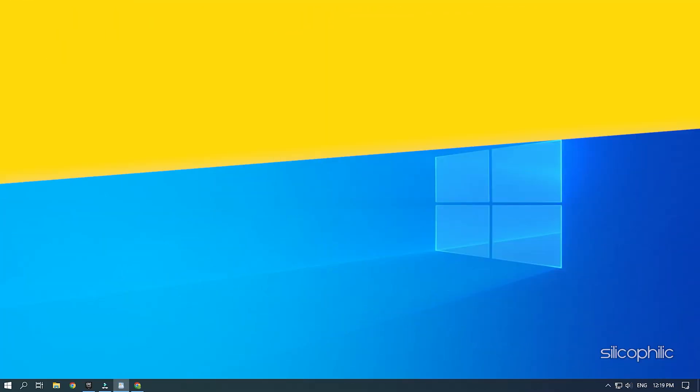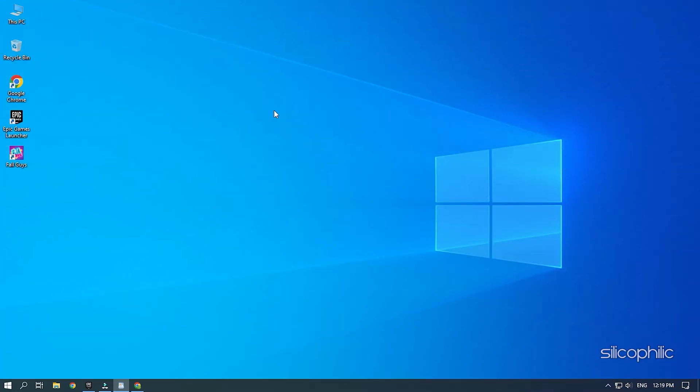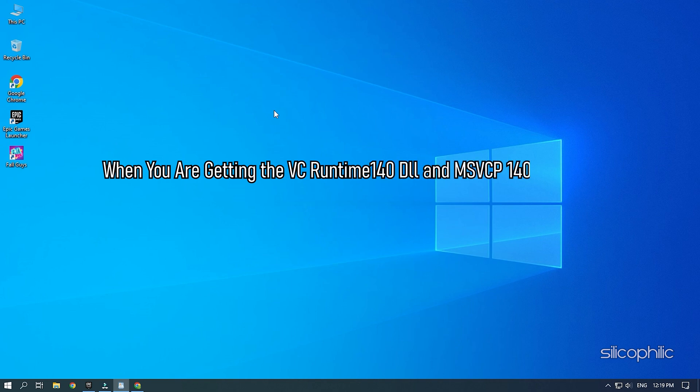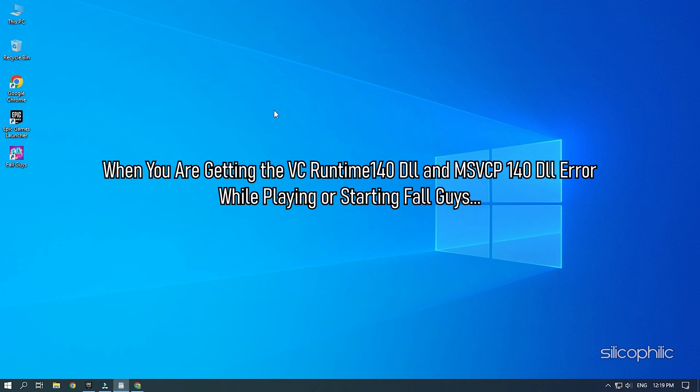Hey, you're watching Silicophilic, the home for all tech users. When you are getting the vcruntime140.dll and msvcp140.dll error while playing or starting Fall Guys,